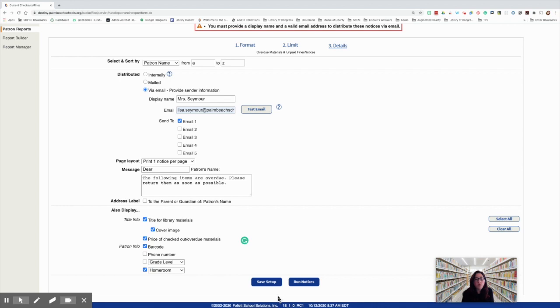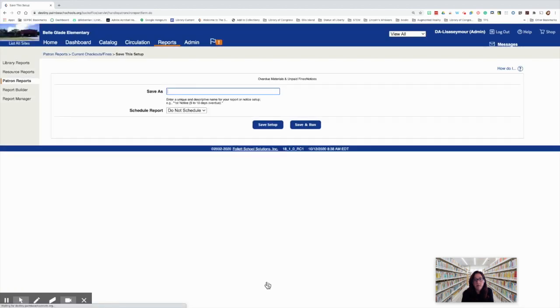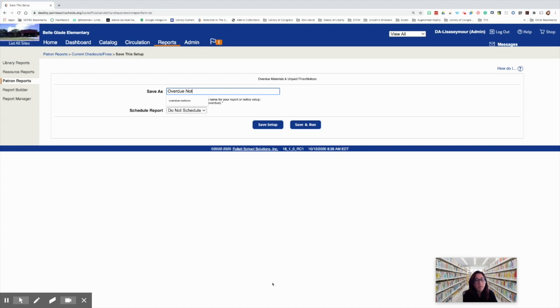Now you have two options. You can save your setup or run notices. I would consider saving your setup, saving it as overdues, whatever you want, but I would say overdue notices, email.